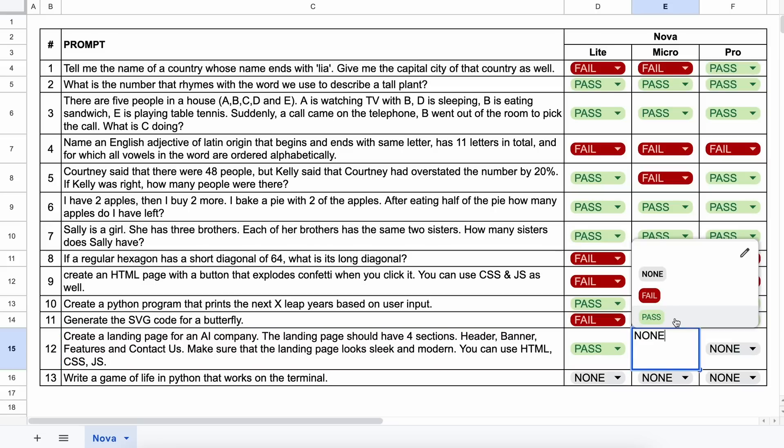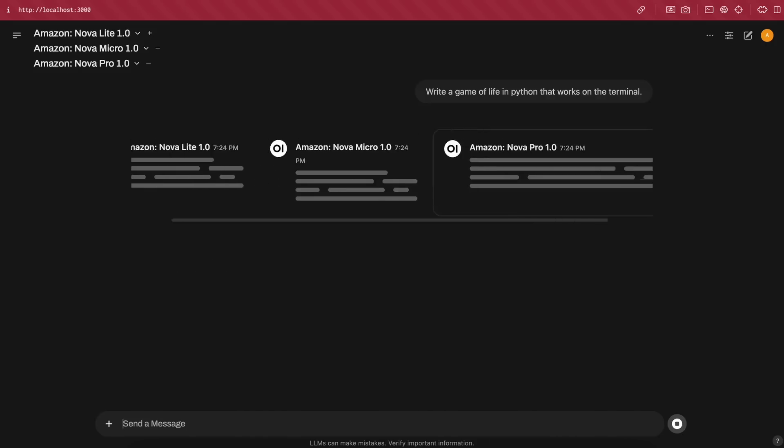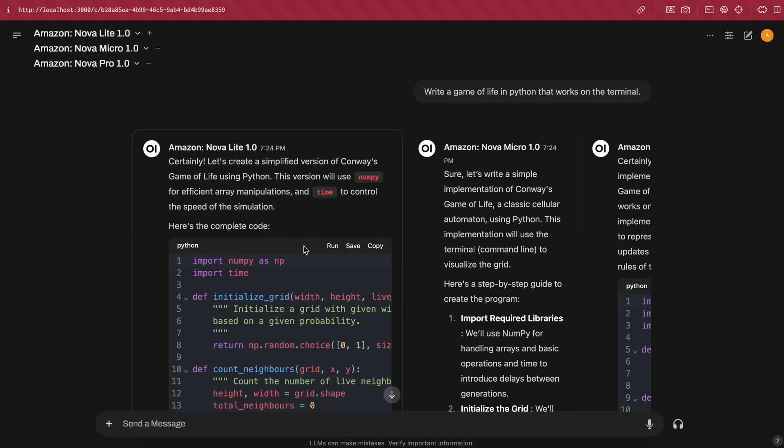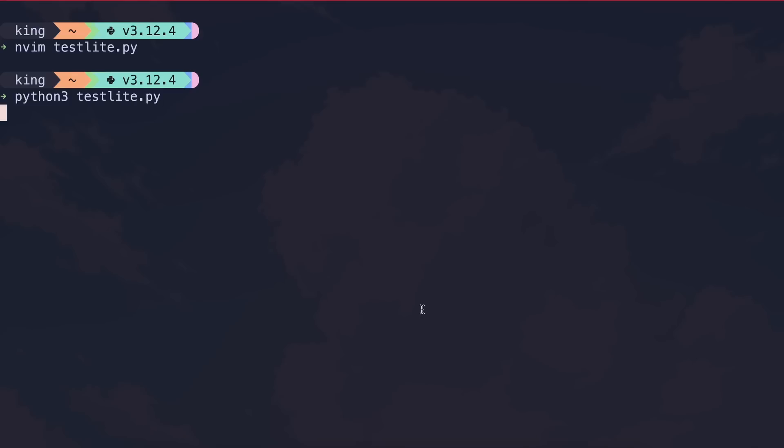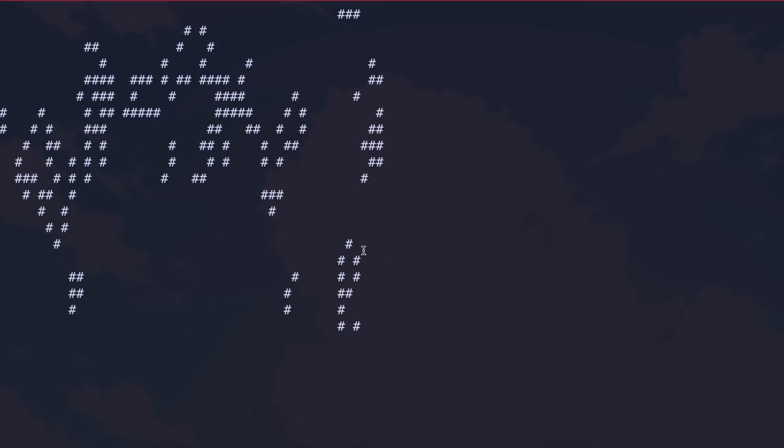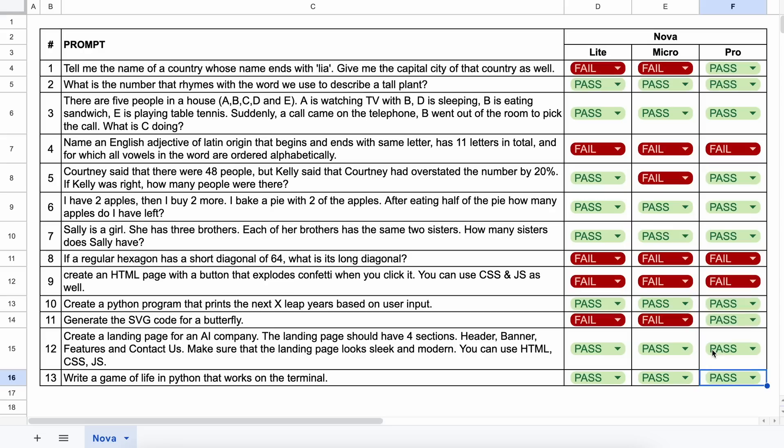The next question is, write a game of life in Python that works on the terminal. Let's send it and see. Here's the code. Let's run the Light one, and this works pretty well. If we run the Micro generation, then this works pretty well, and the generation from Pro is also working. So, all of them are a pass.